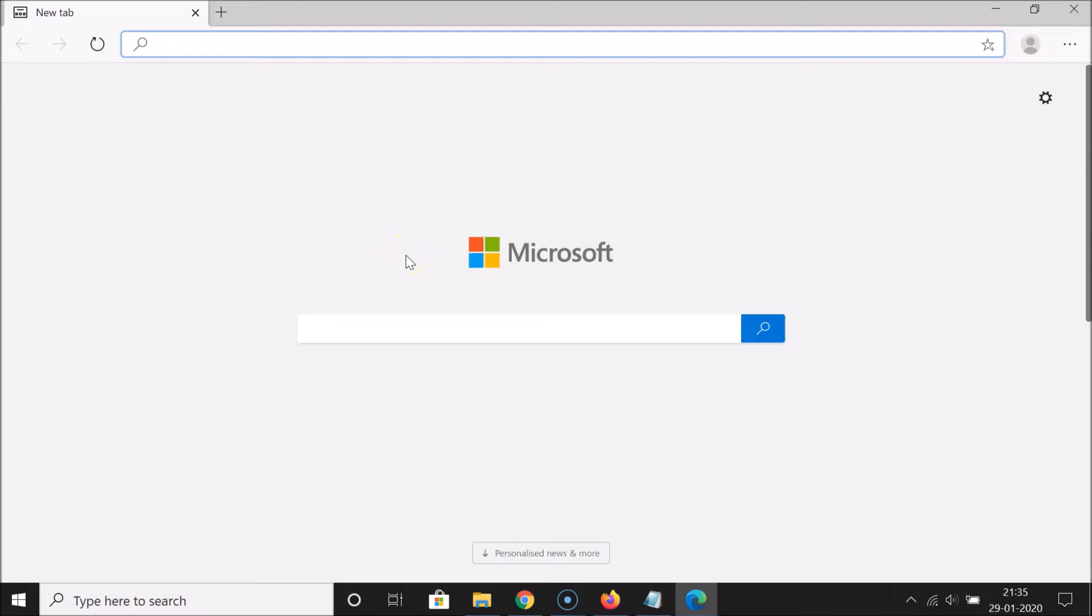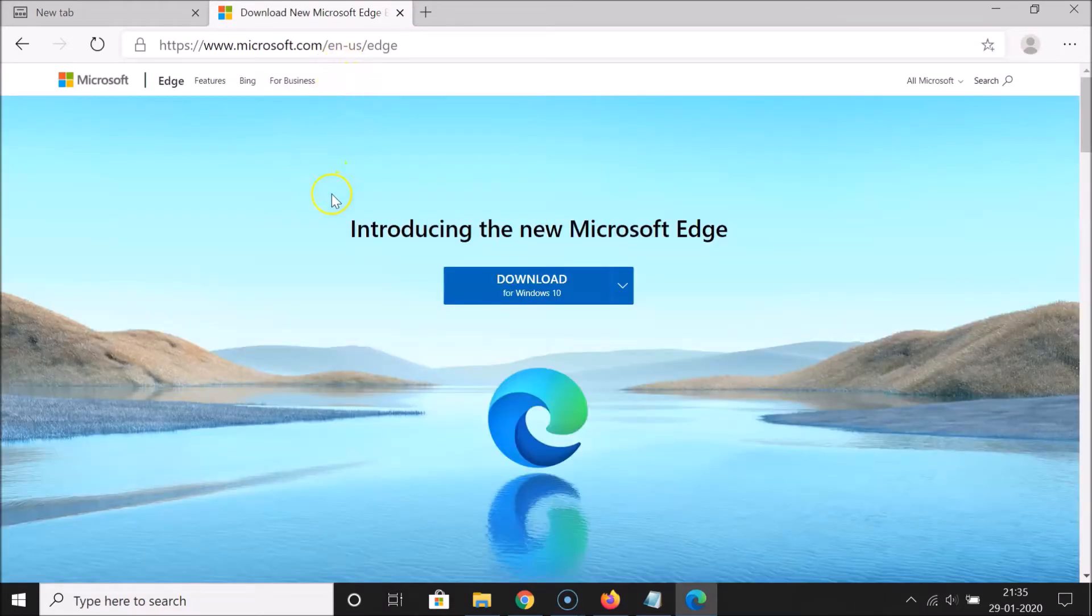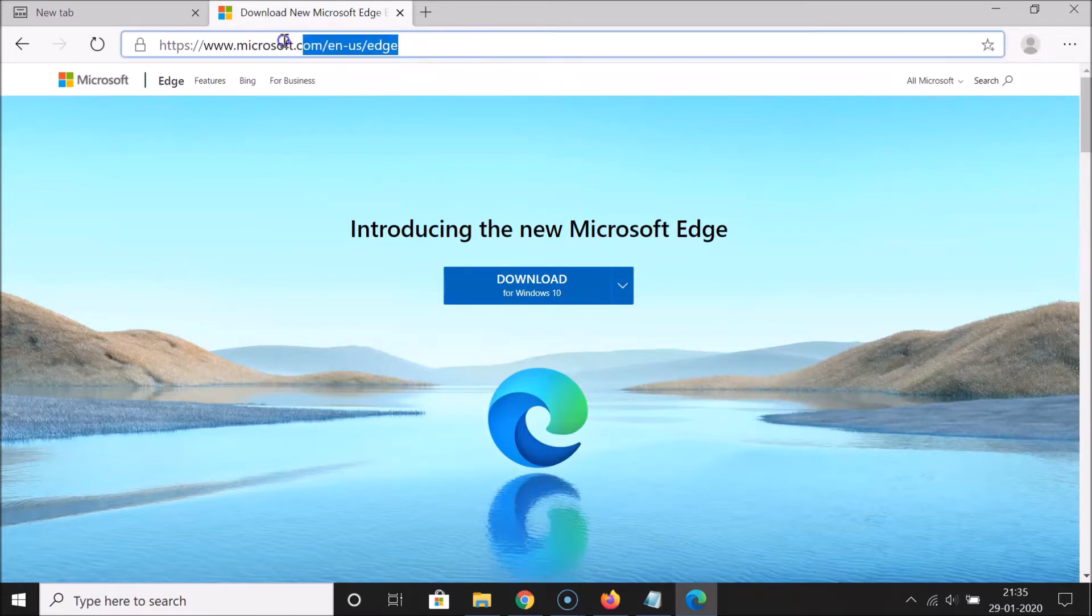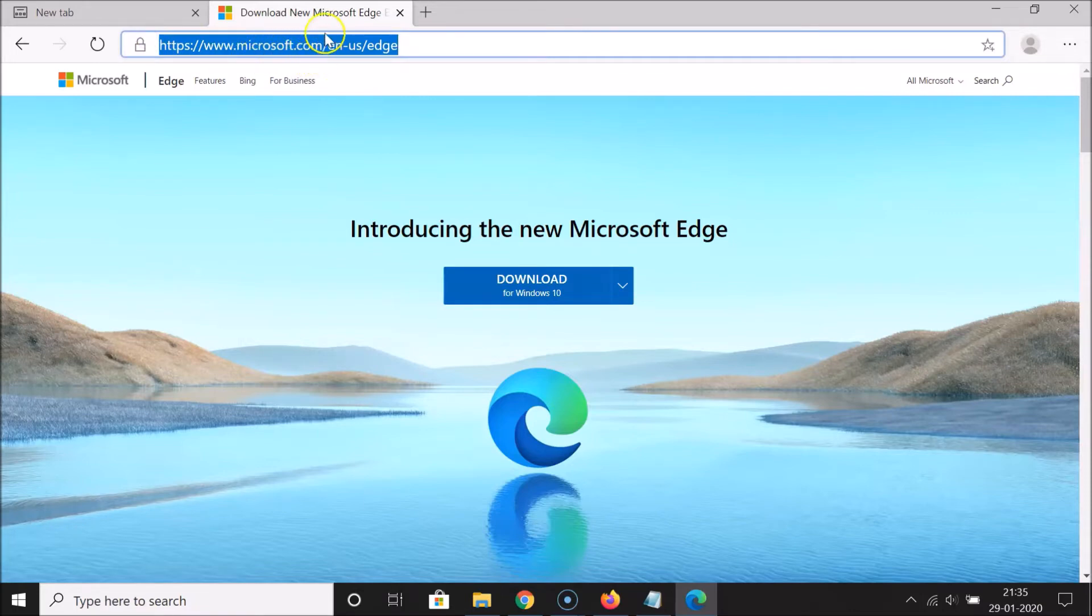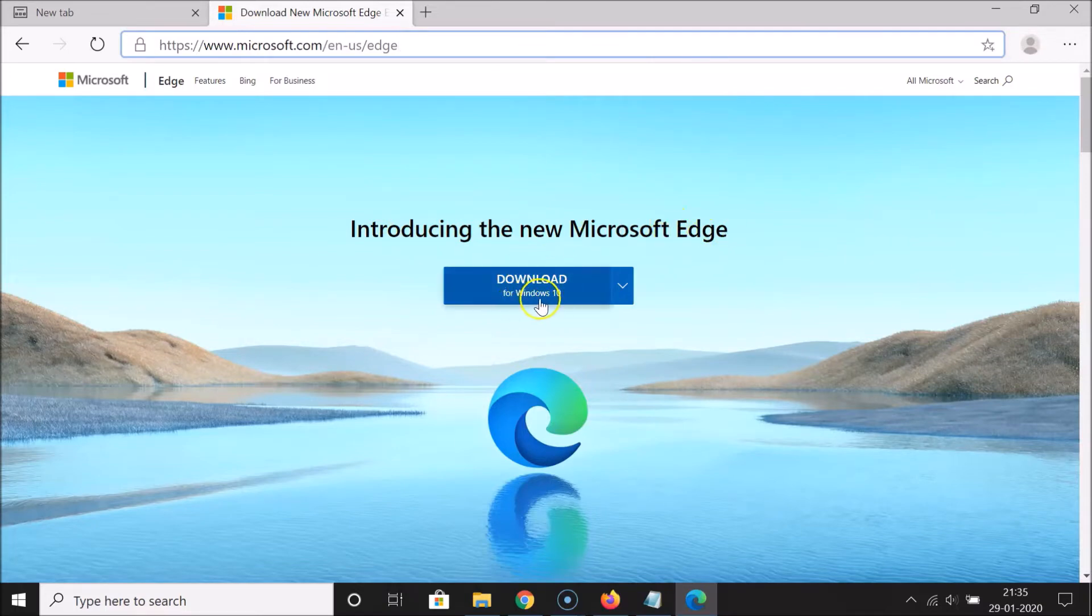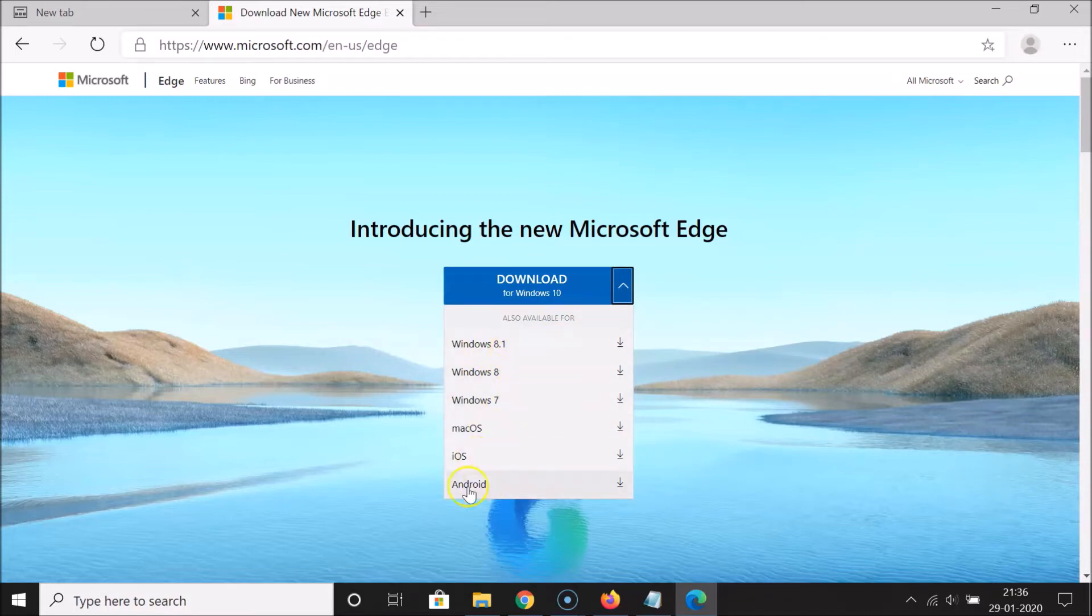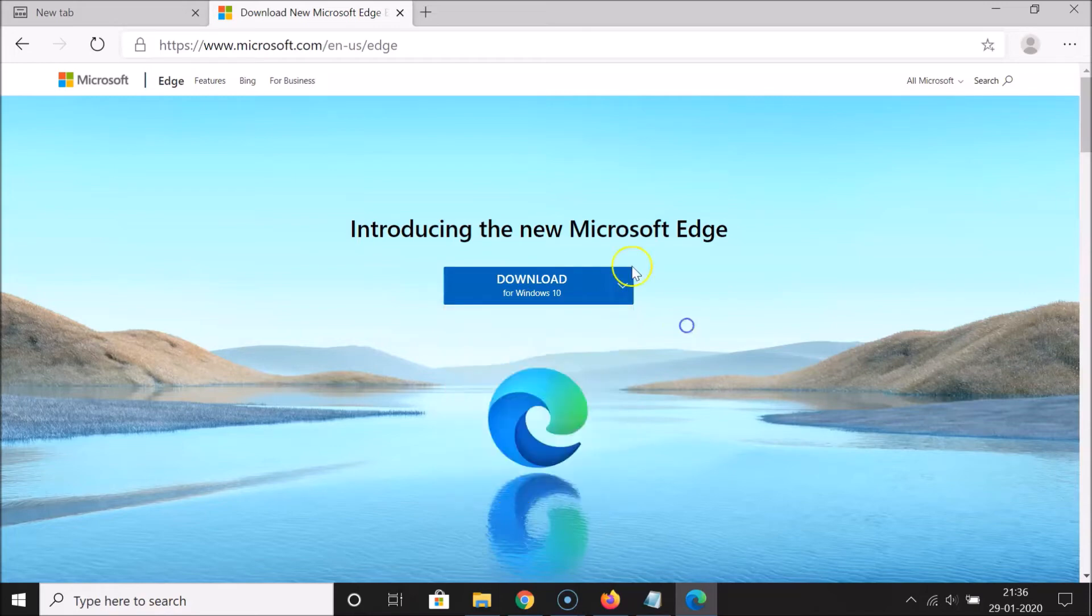Microsoft released this. Let me open one link. If you have not downloaded and installed it yet, you can try this out if you want. You can go to this link microsoft.com/en-us/edge and you can see I have this page opened introducing the new Microsoft Edge. It is available for Windows 10 and if I click on this drop down link, you can also download for other operating systems like Windows 8.1, 8, 7, Mac OS, iOS and Android.